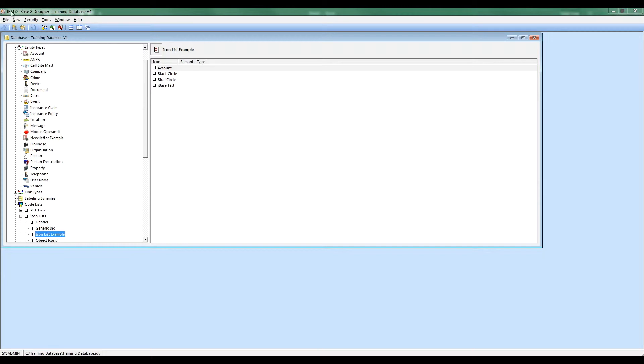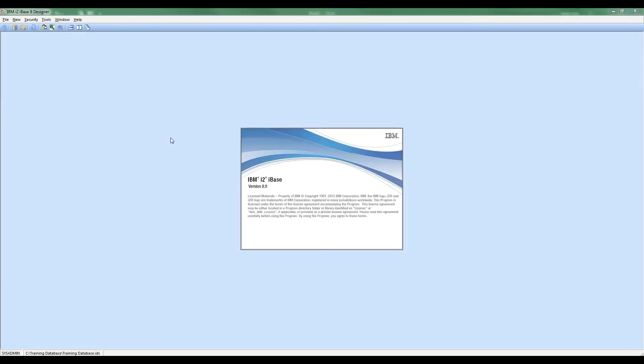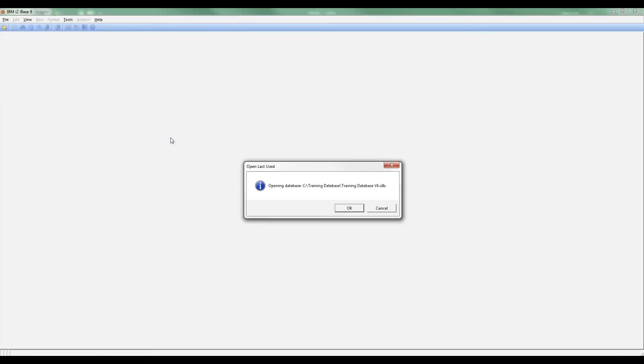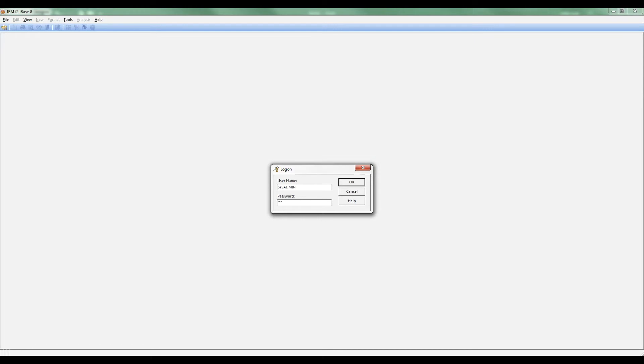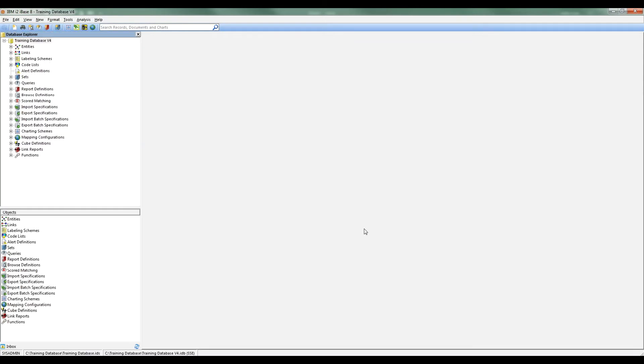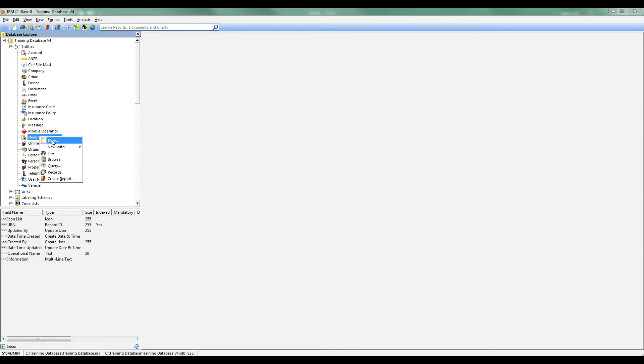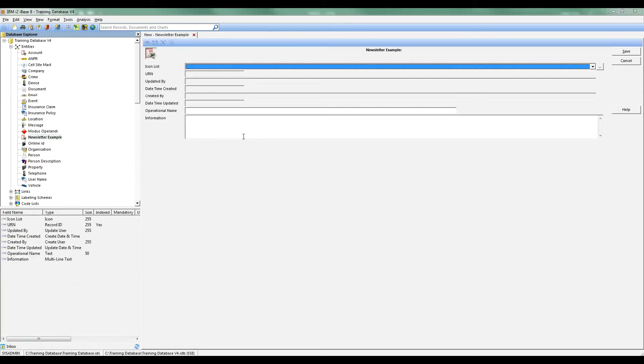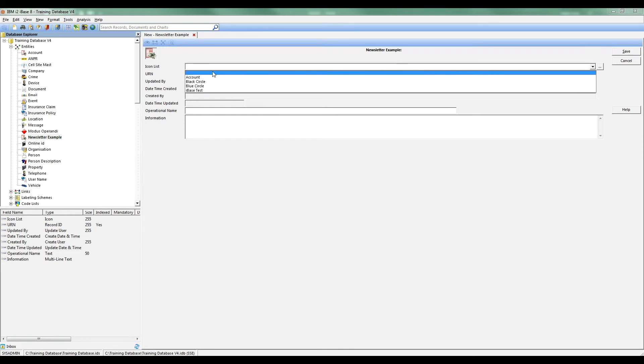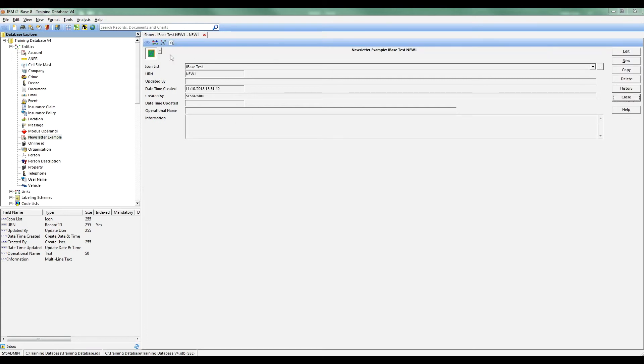I'm going to close the database in Designer and open it up in iBase itself. I'm going to create a new entity record, call for my newsletter example. You'll see in here I've now got my IconList where I can choose my new one. And when I hit save, there it is being used. So I've created myself a new icon, which is then being used in an IconList. When I add data to my database, I can pick the appropriate one.